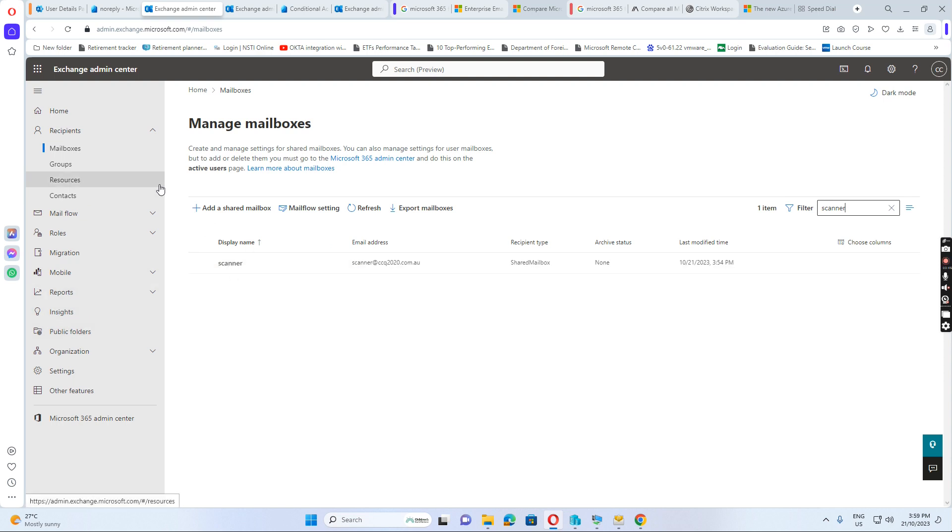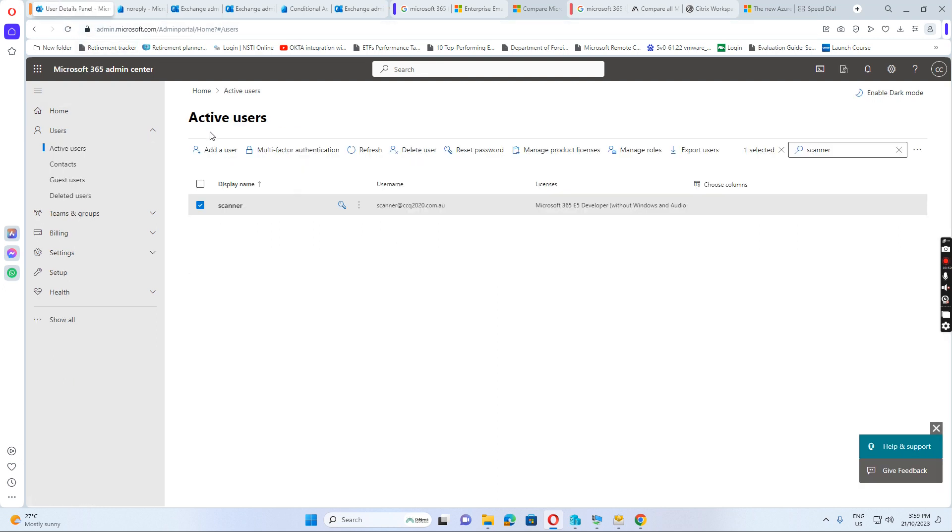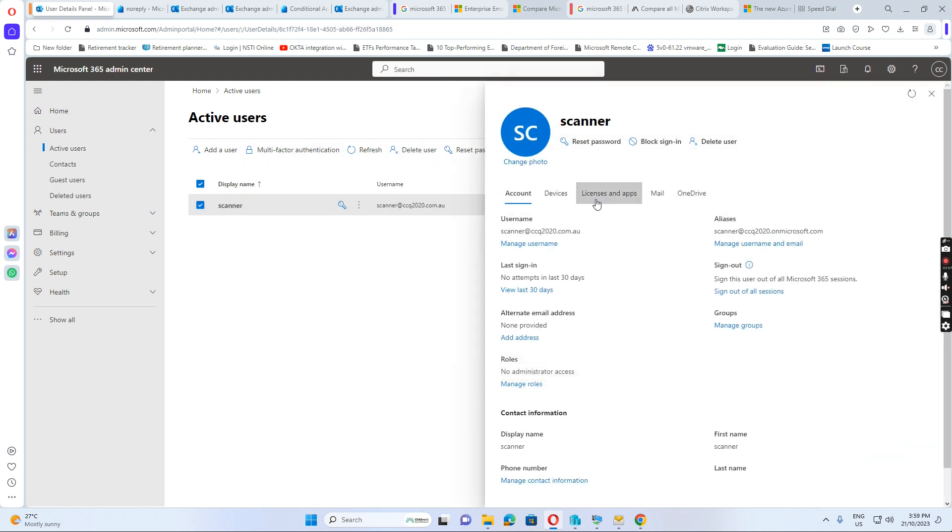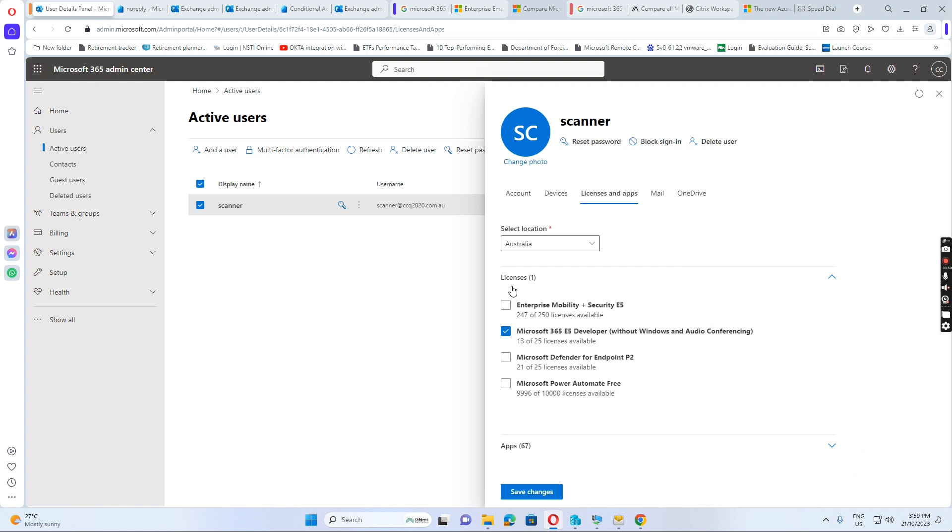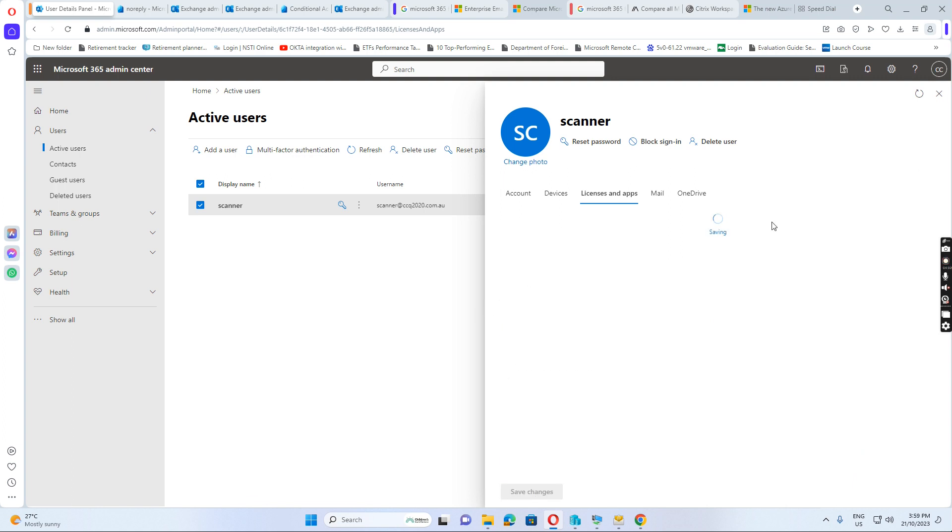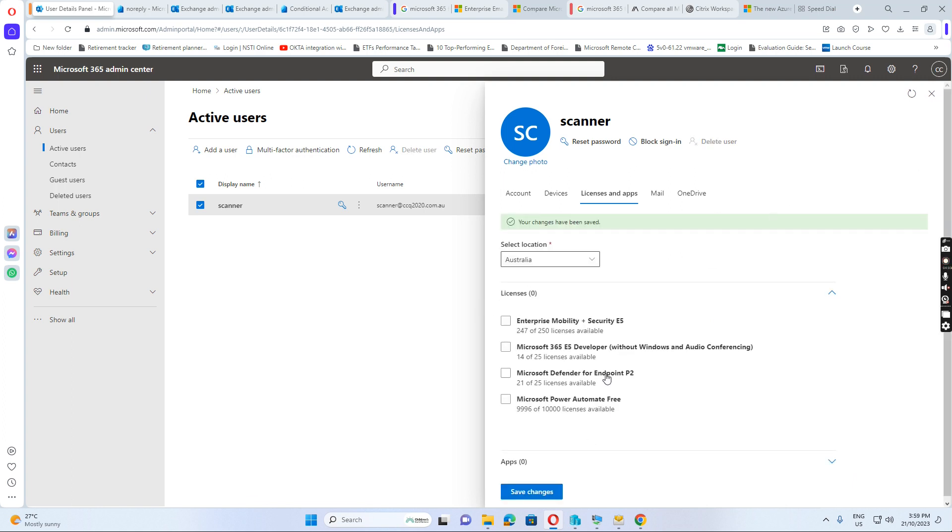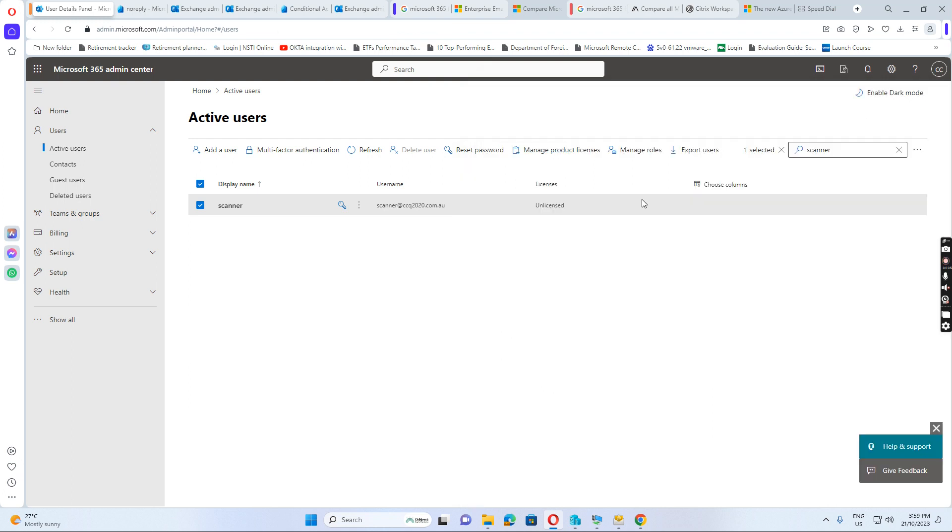One way to assign the license, either we create a user mailbox. After that, I change to share the mailbox. So I don't need the license anymore. Because the share mailbox doesn't need the license. I just go to scanner and then go to license. I empty this one. Change. This one is done.